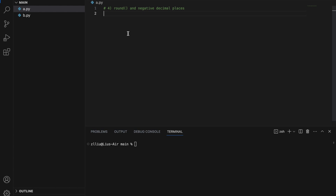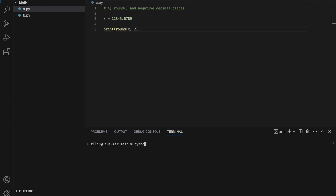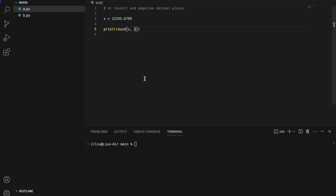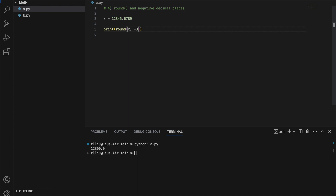Round with negative decimal places. Say we have the number 12345.689. Rounding this to 2 decimal places gives us 12345.69. However, we can also round to negative 2 decimal places, which means rounding to the nearest hundred — giving us 12300. Similarly, rounding to negative 3 rounds to the nearest thousand, giving us 12000.